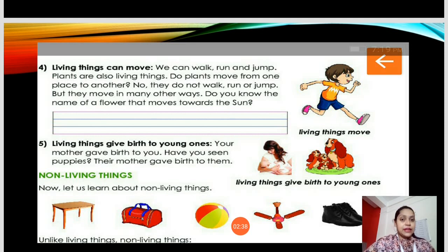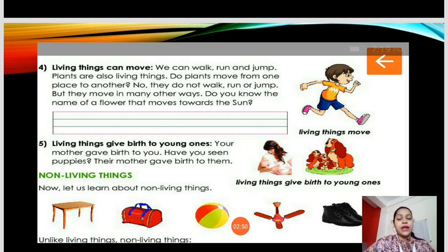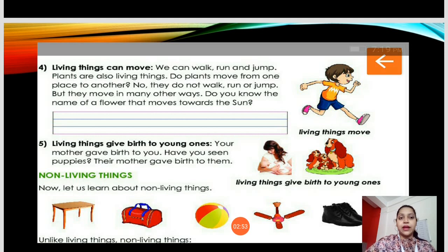Does a table give birth to children? No. Does a table move by itself? No. Does a table or a ball breathe? No. Does a table grow — whatever the size it is, does it grow bigger? No. So these are all non-living things.